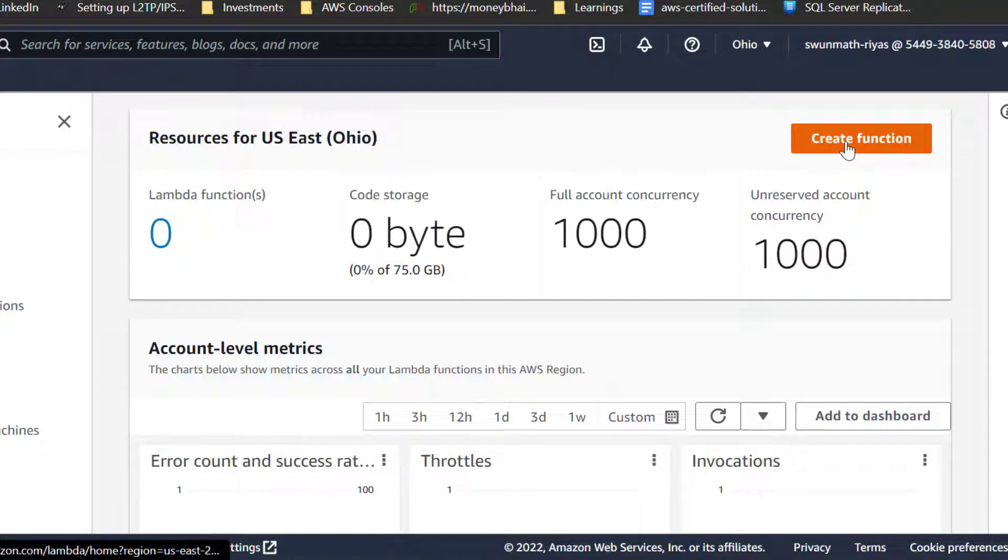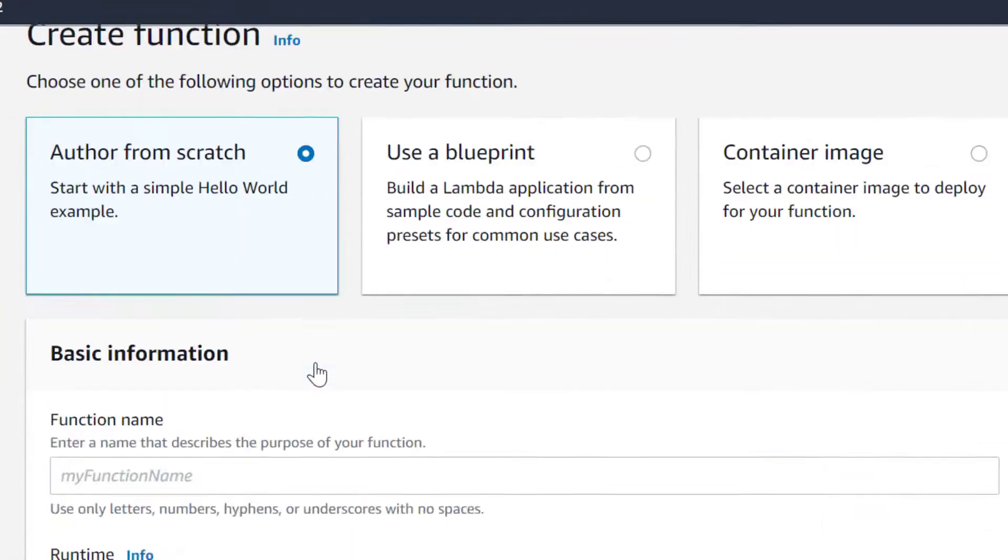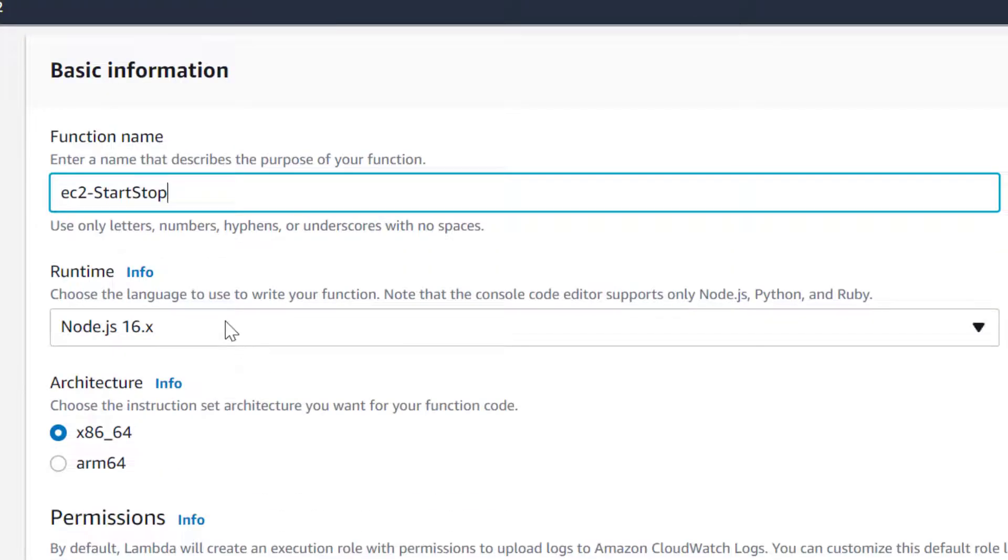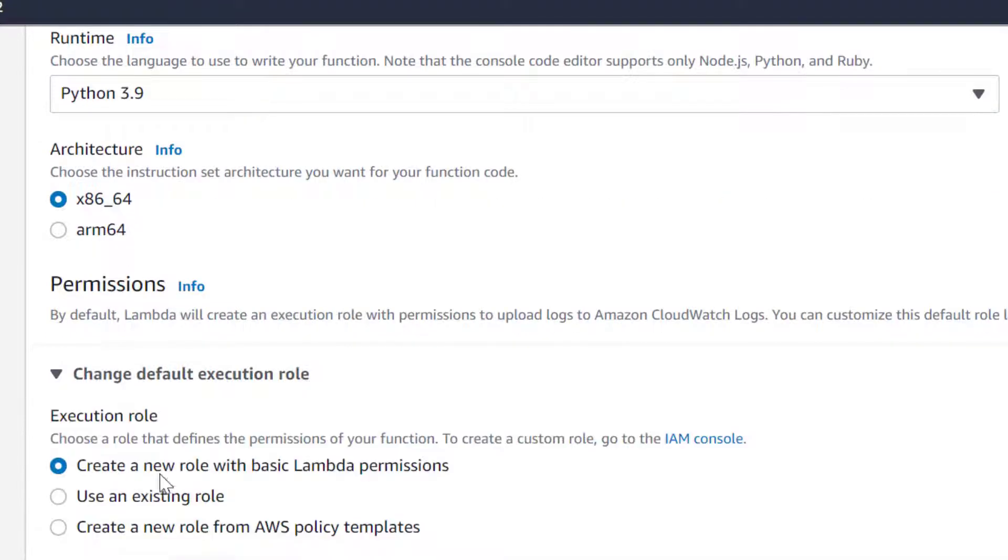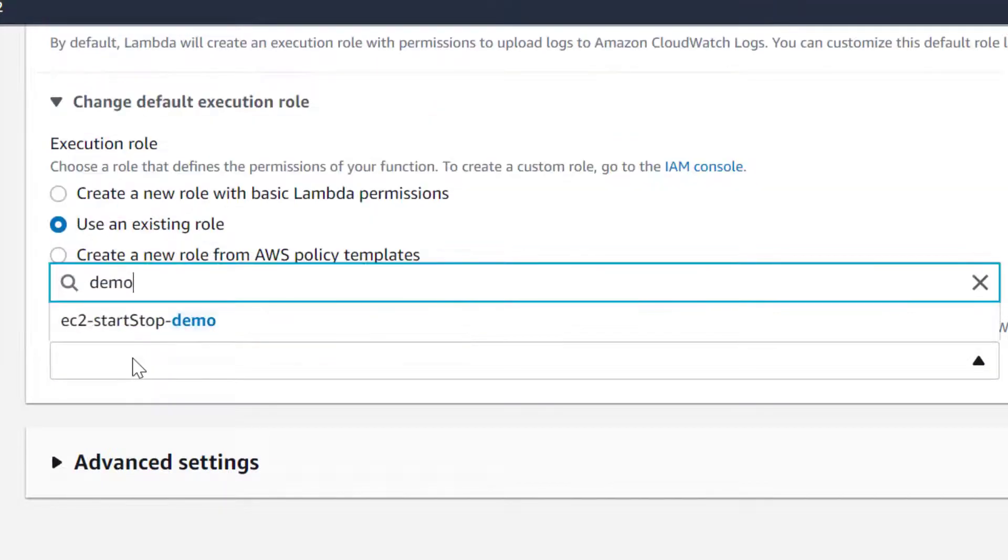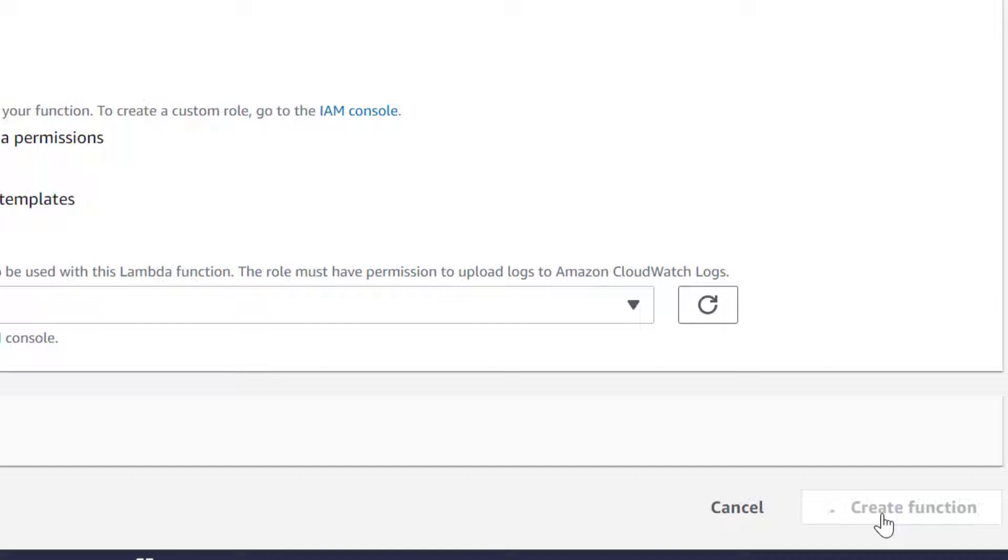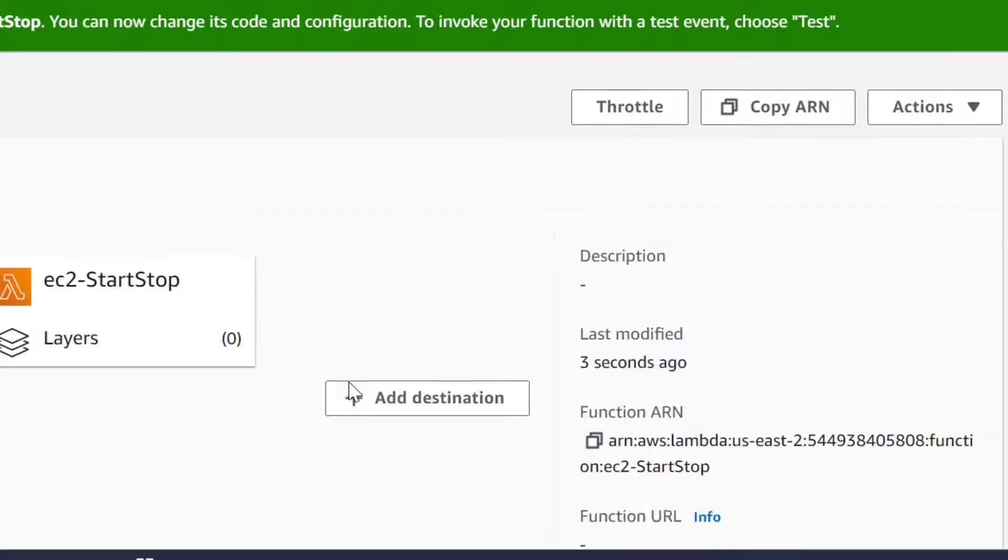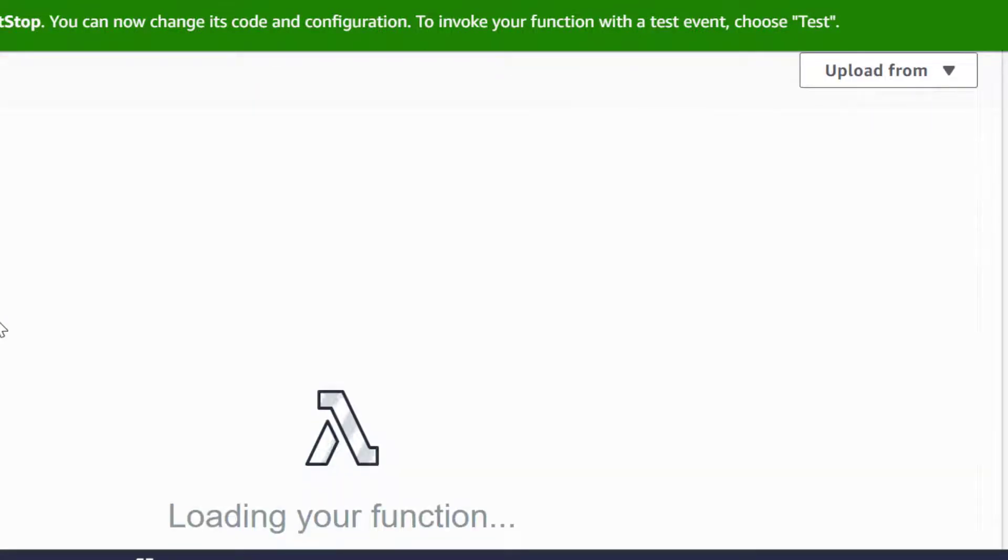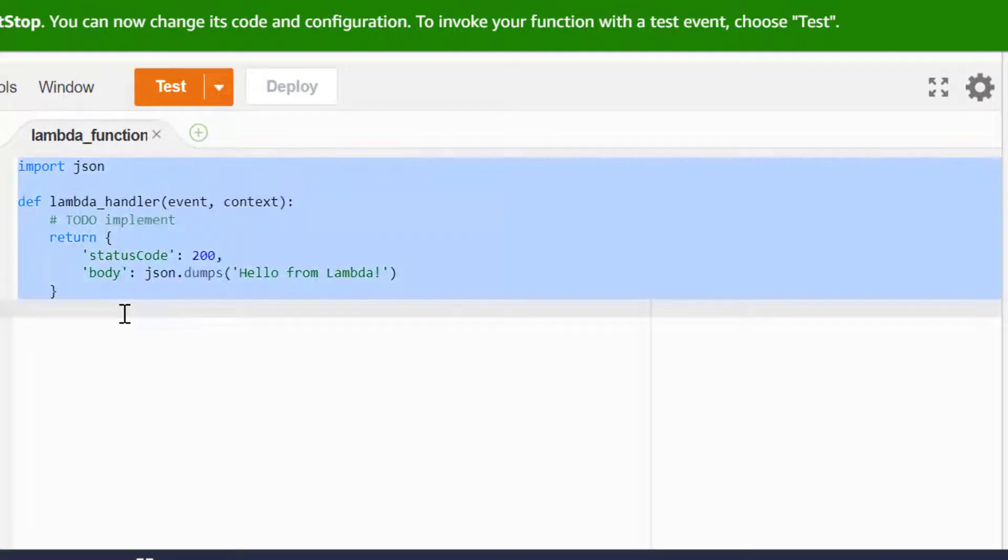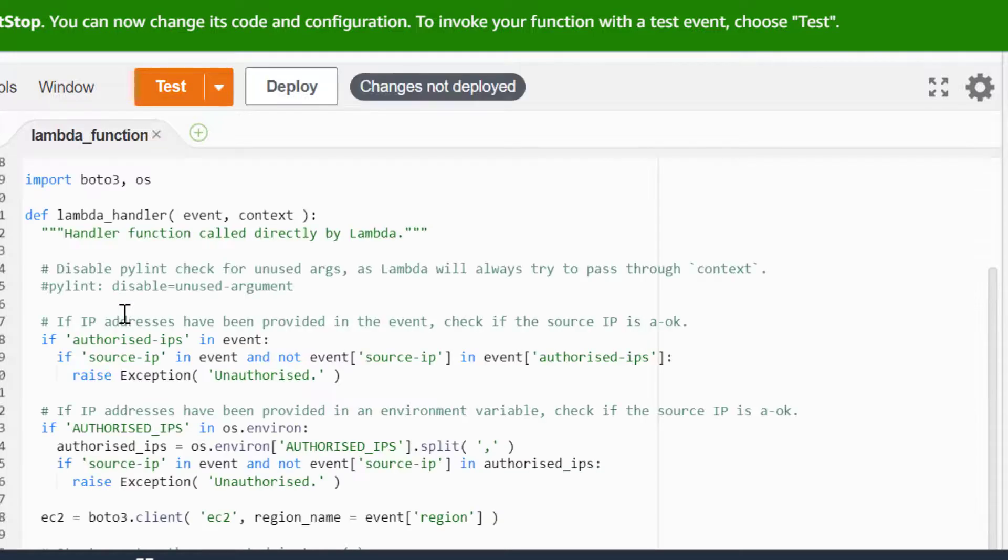Now, let's create a Lambda function with Python. Note the function name. We need the name of the function when we create the REST API. Use the IAM role we created earlier. Use Python code from my GitHub and deploy the function.